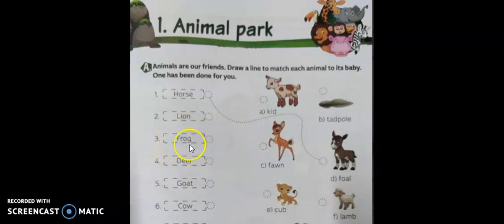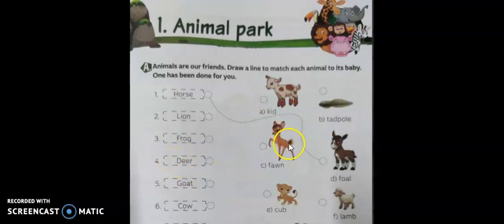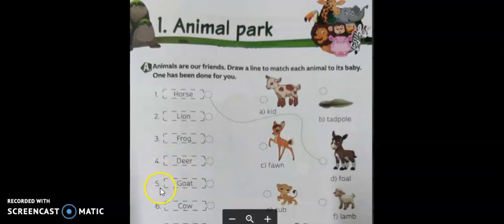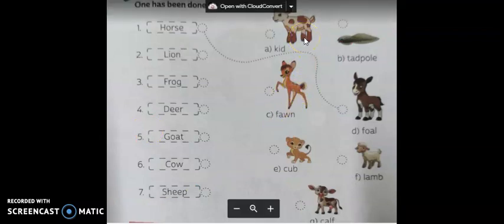Third one: frog. The young one of a frog is called tadpole — T-A-D-P-O-L-E. Fourth one: deer. The young one of a deer is called fawn. Fifth one: goat — G-O-A-T. The young one of a goat is called kid. Match 5 to A.